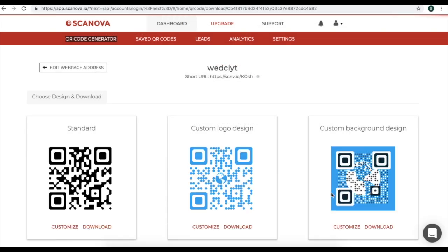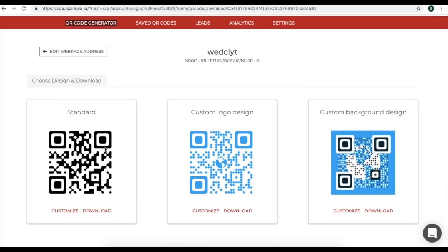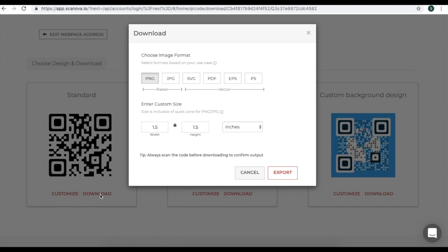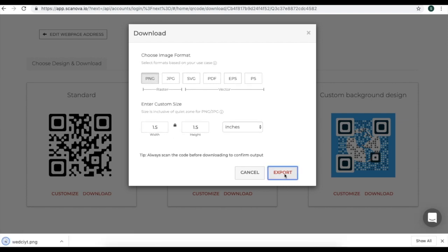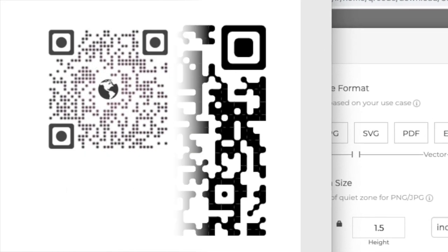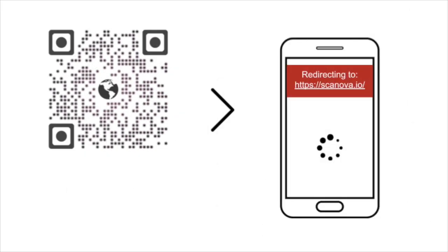You'll land on the page where you'll see three QR code options: the standard black and white QR code, the second one is custom logo design, and the third one is custom background design. In this video, we'll select the standard QR code. Now the next step is, since the QR code is ready, you need to click on Download. You'll see a window telling you to specify the image format as well as the custom size of the image. You can click on the format and the size that suits your purpose best and then export. Your QR code is downloaded.